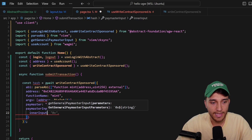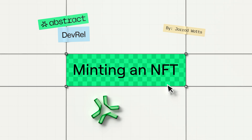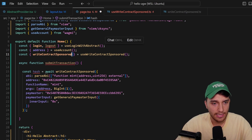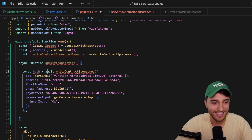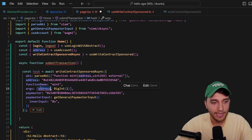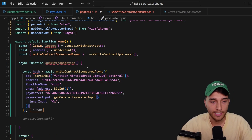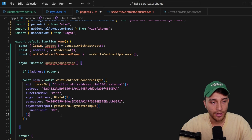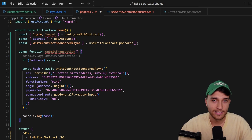We clean up some errors — it's actually writeContractSponsoredAsync that we want since I prefer async/await syntax. It's also warning that address might be undefined if called before the wallet is connected, so we add a guard: if there's no address, return out of the function. Otherwise we continue with the mint and simply console.log the hash that is returned so we can look it up in the block explorer.